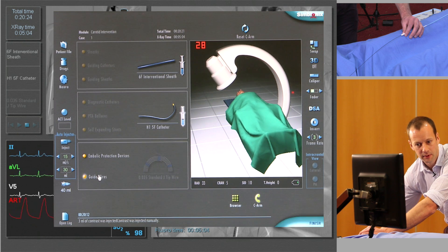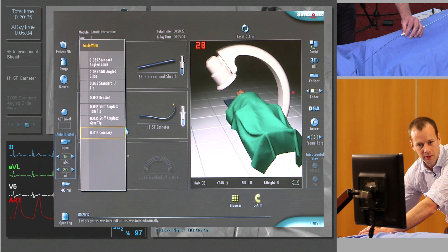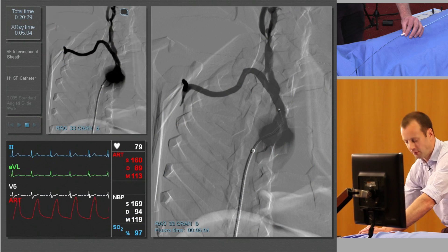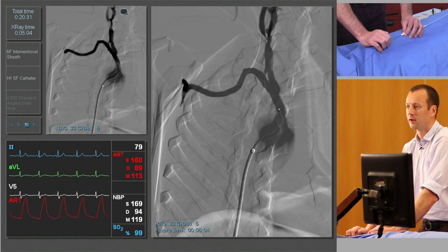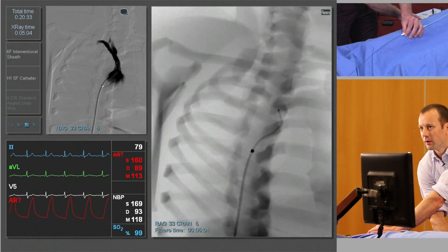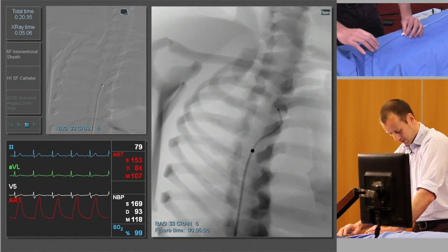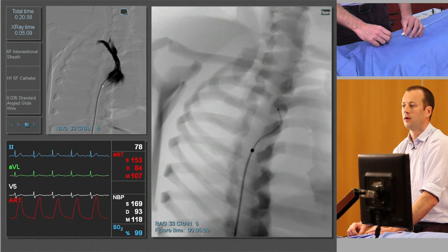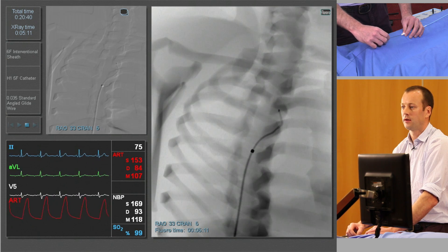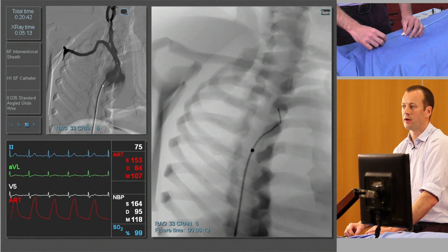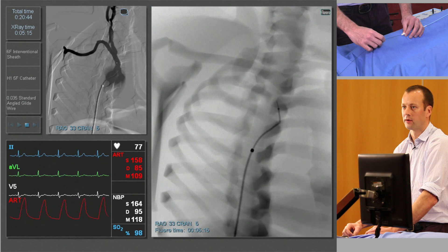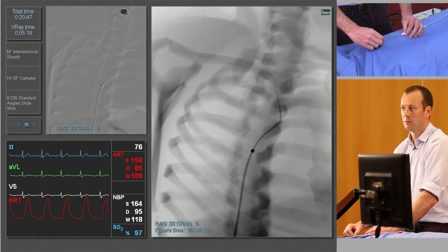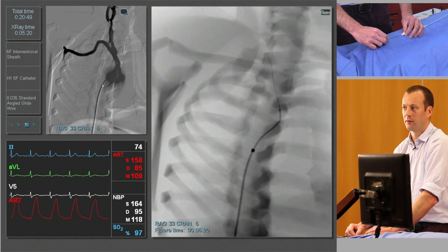We're going to change our guide wire to something much more appropriate to select between the two vessels — this is a hydrophilic angled tip guide wire. You'll see it appear. Advance very slowly out of the tip of the catheter. We've got a relatively unstable position; if we go too quickly we can push the catheter out from the vessel.